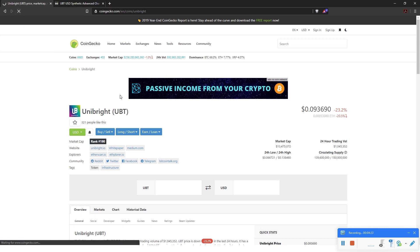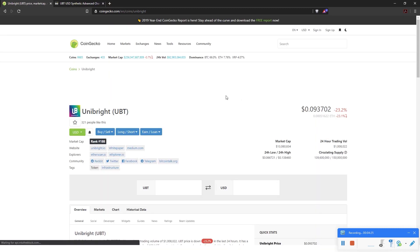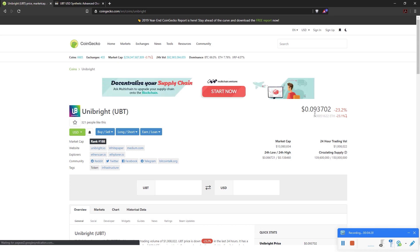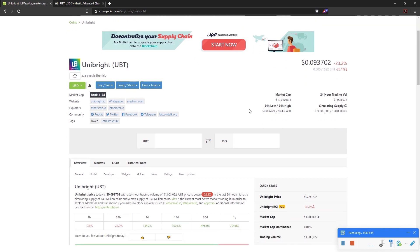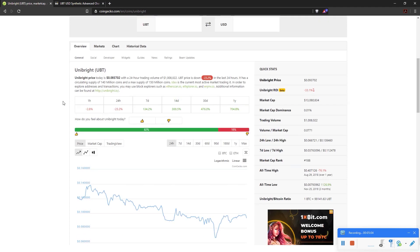For the current price, we go to CoinGecko and refresh the page. The current price is $0.09 US dollar, it's ranked 188, the 24-hour trading volume is 1 million US dollars, and the market cap is 13 million US dollars — so it's a small cap. The 24-hour low was $0.06 and the 24-hour high was $0.13.